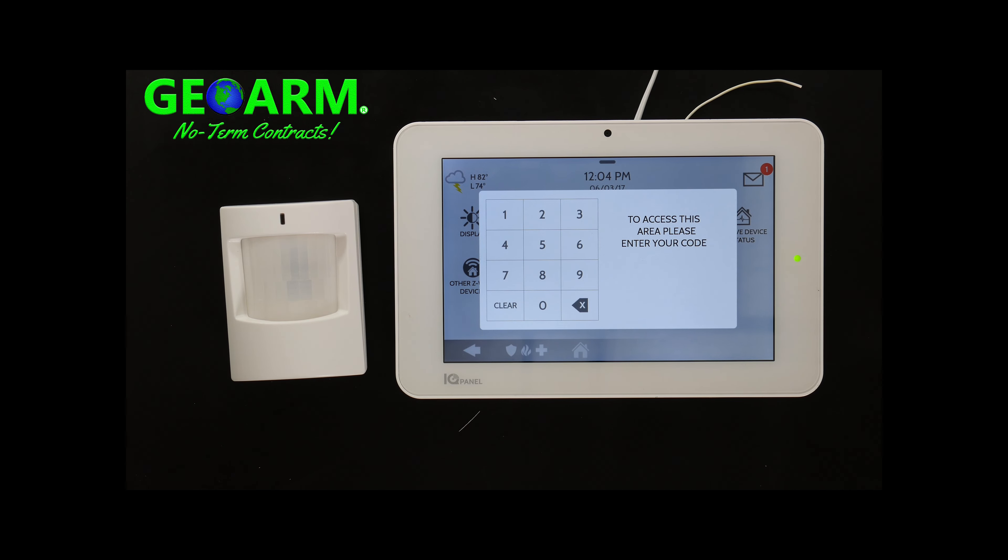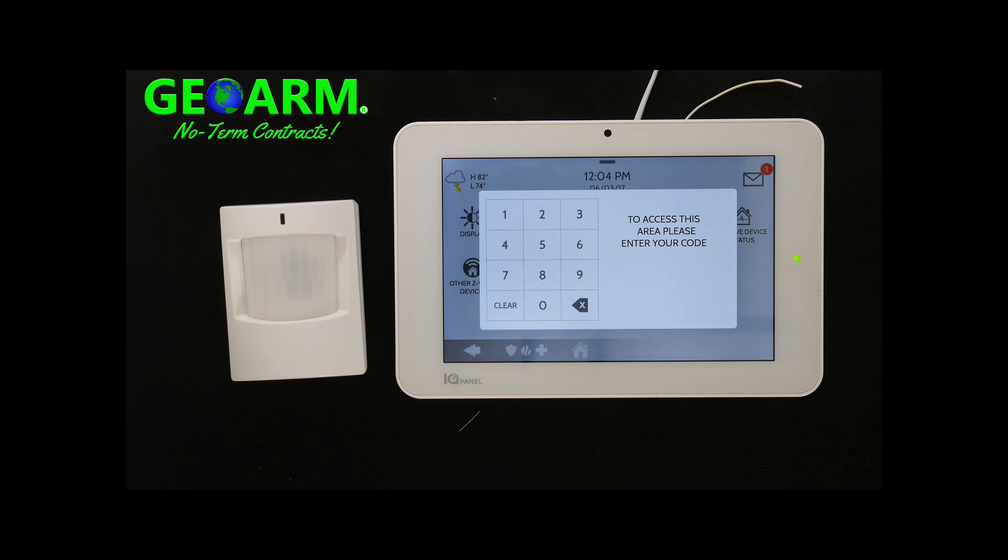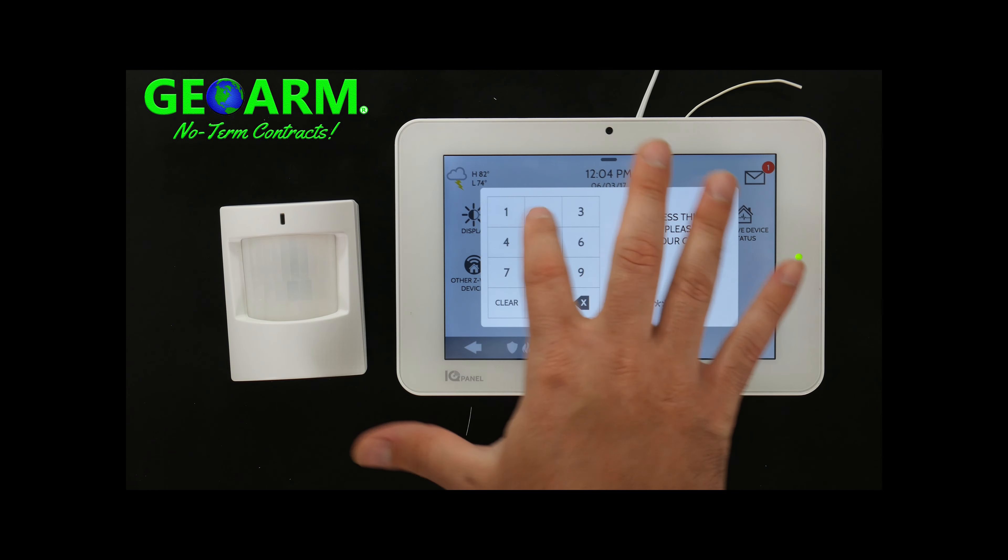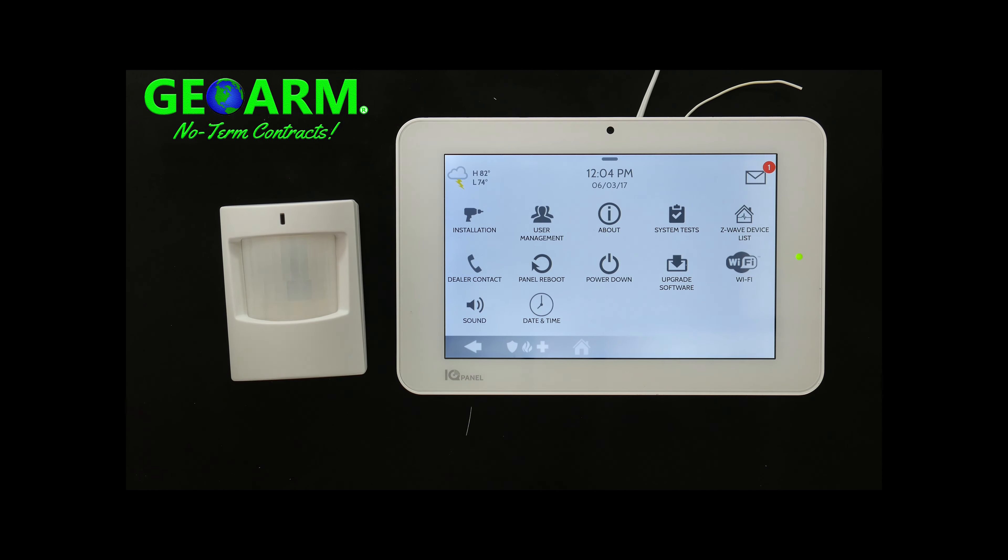Now you can either use the dealer code which is the most powerful code which is 2222 or the installer code which is 1111. Not a huge difference but there's a few nuances in there that are different. I'll use 2222 just to show you.